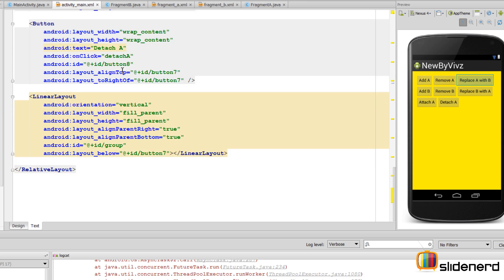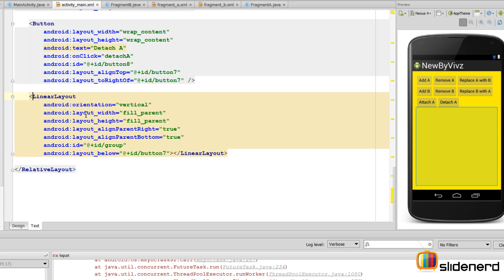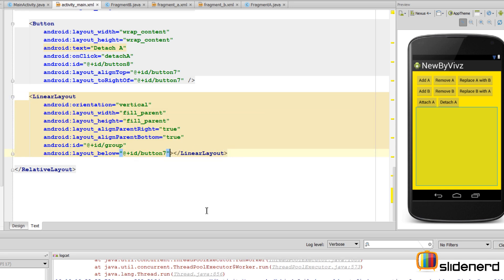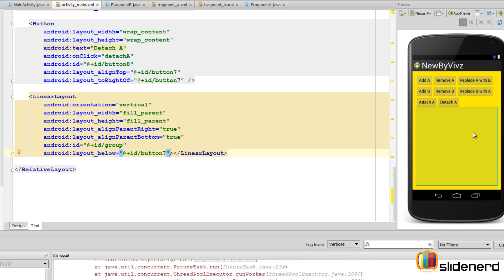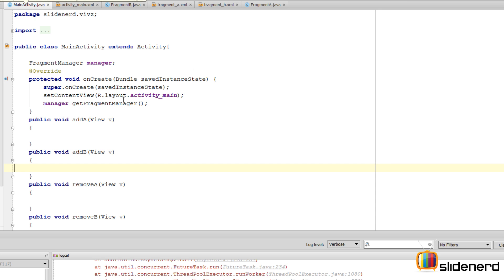At the bottom of the list of buttons I have a LinearLayout which is empty, with ID 'group'. This is where the fragments will be placed — when I add them they go here, when I remove them they are removed from here. Fragments are manipulated with the help of the container inside which they are placed, typically a LinearLayout, FrameLayout, or RelativeLayout.